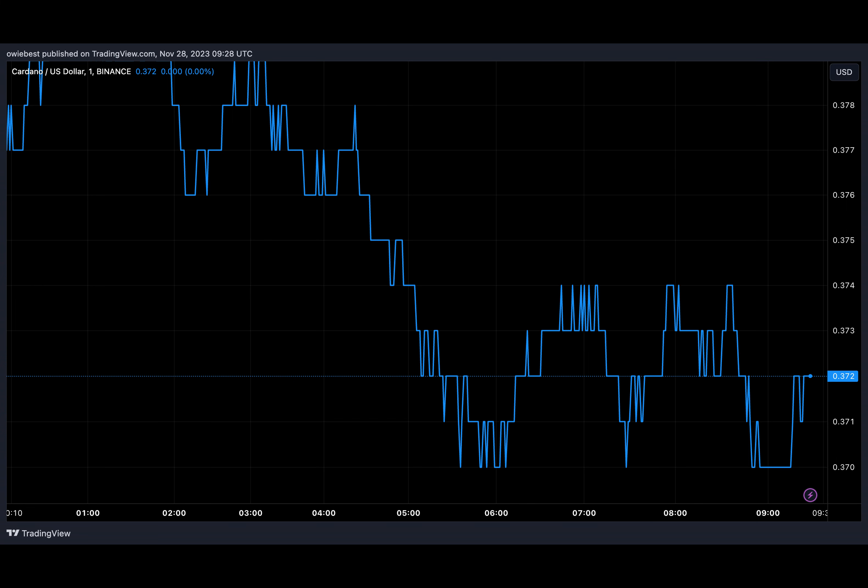However, the analyst also warns investors to be careful of this level because despite there being a lot of support, falling below this level could prove disastrous for the price. Still, watch out as losing the support level could trigger a brief correction to 34 cents, he warned.